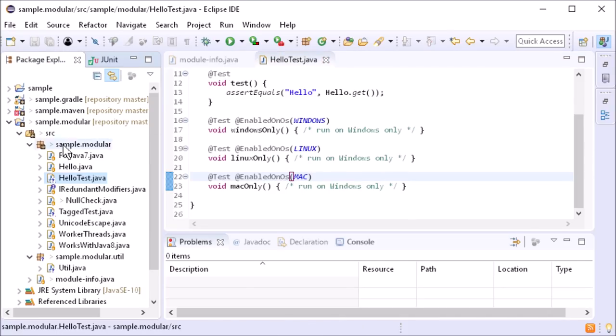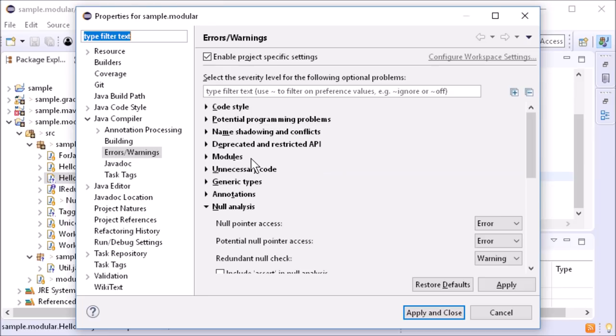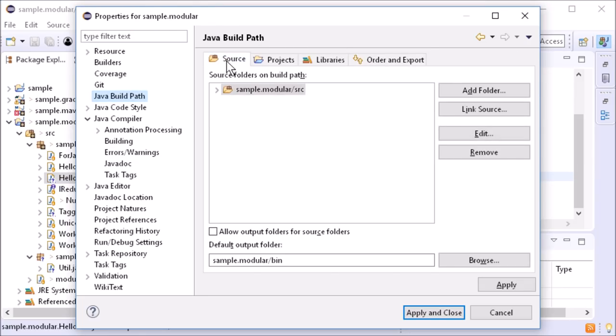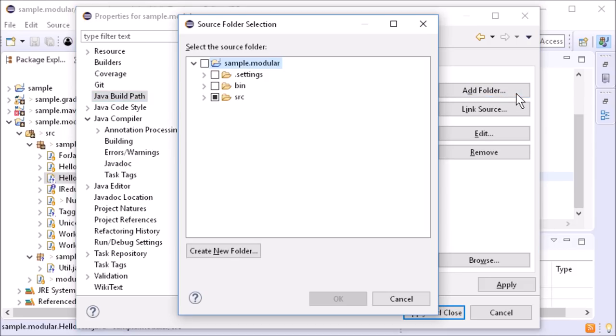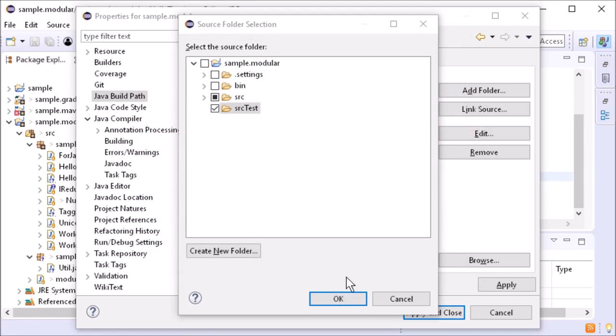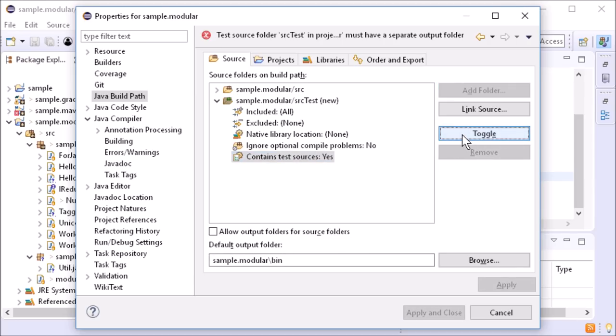A great new feature is class path separation for test sources. In a plain Java project, you have to do the following to separate test from main code. In the project's Java build path, create a source folder for the test code. Select Contains Test Source and click Toggle.